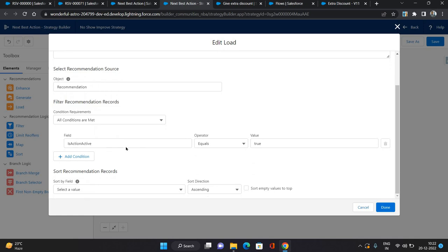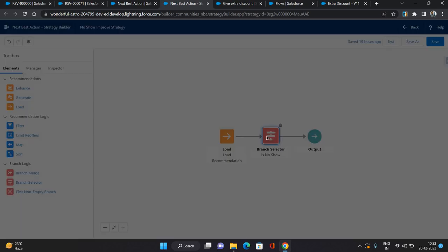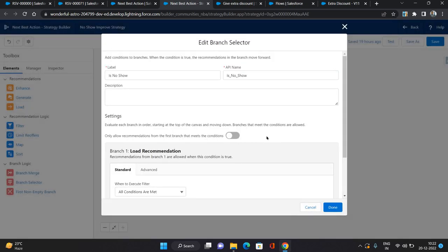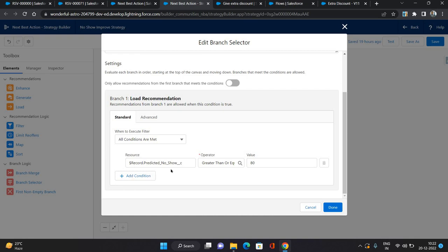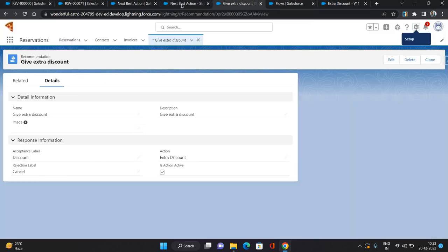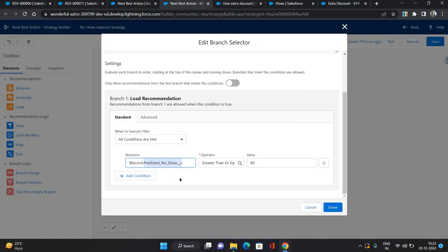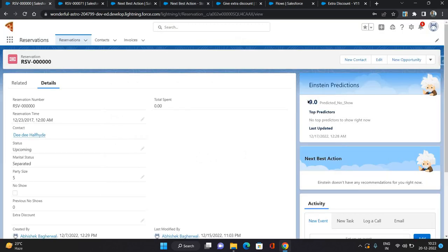Since I have only one recommendation record, I've set the criteria as 'Is Action Active equals true'. If you have many records you need to be more specific. The second element is Branch Selector, which filters the records on which you want to show this recommendation. I've labeled it 'Is No Show' and set the condition: 'Predicted No Show is greater than or equal to 80' on the Reservation record.